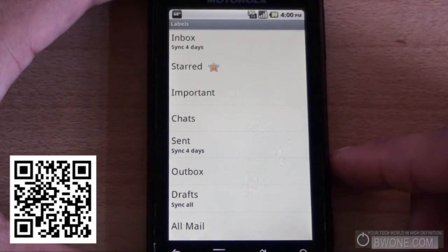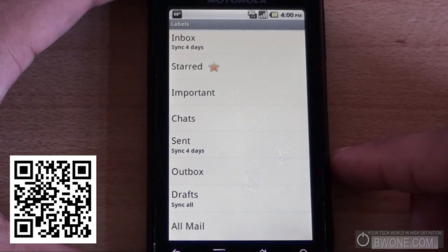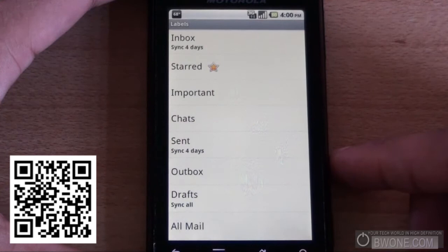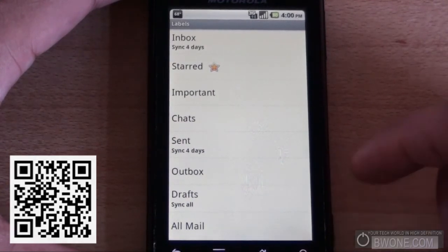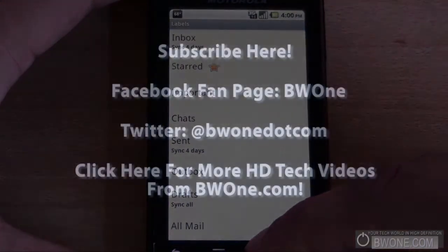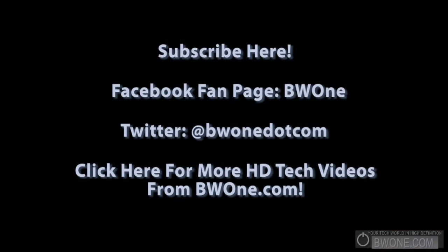This is Bowman here from BW1.com, reminding you to subscribe to our YouTube page, follow us on Twitter, and always remember to live your tech world in high definition. Thank you.